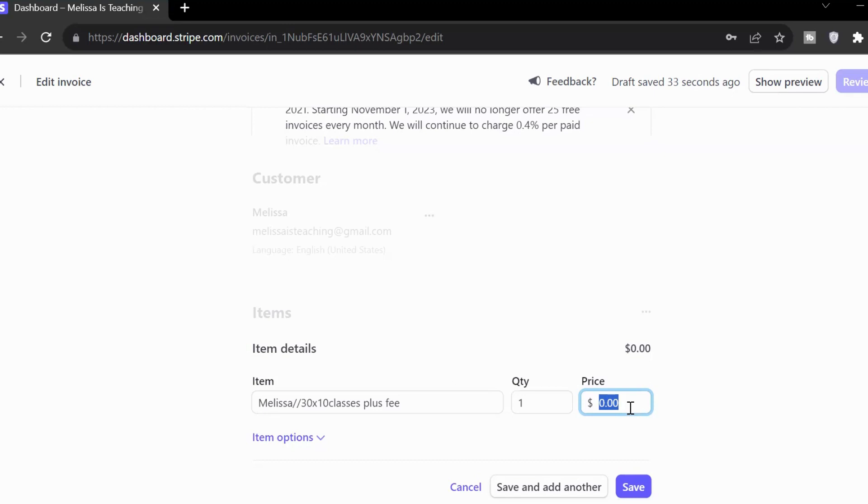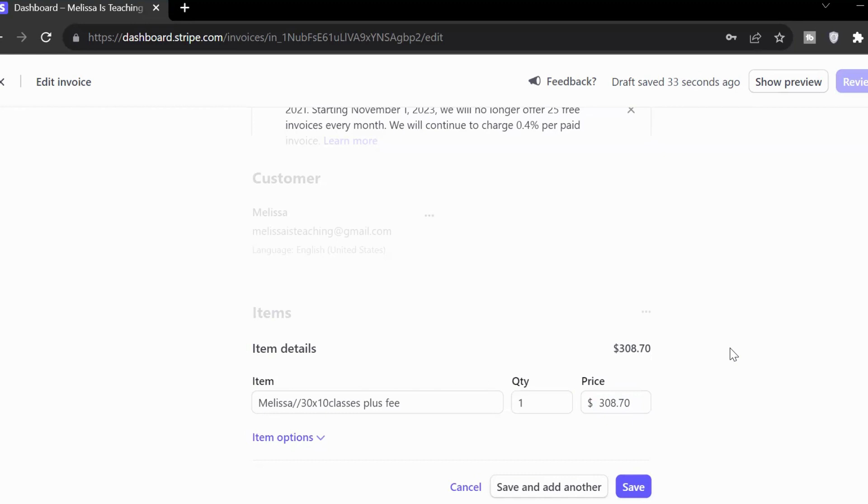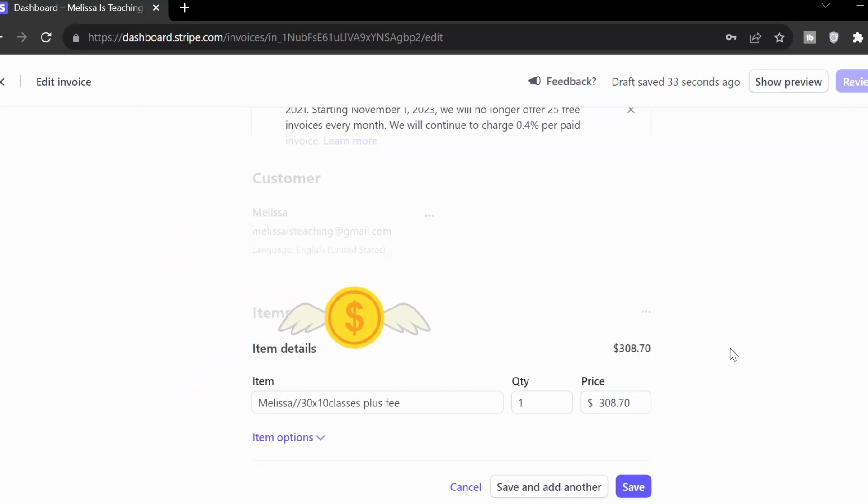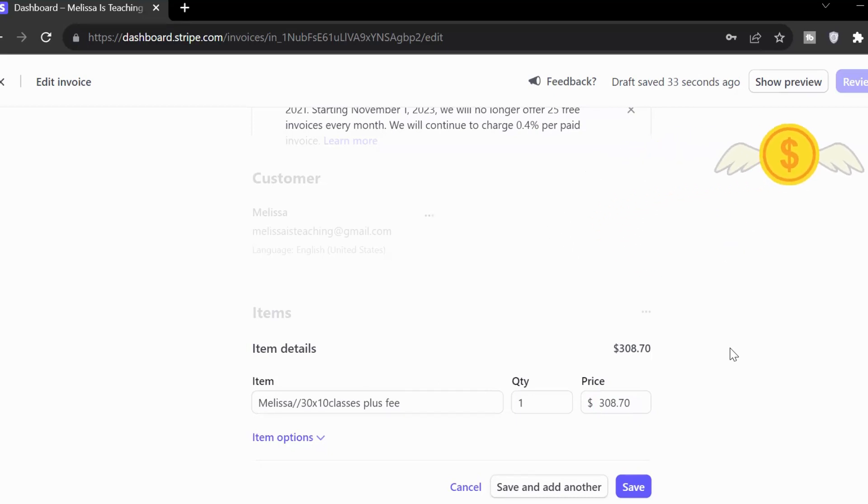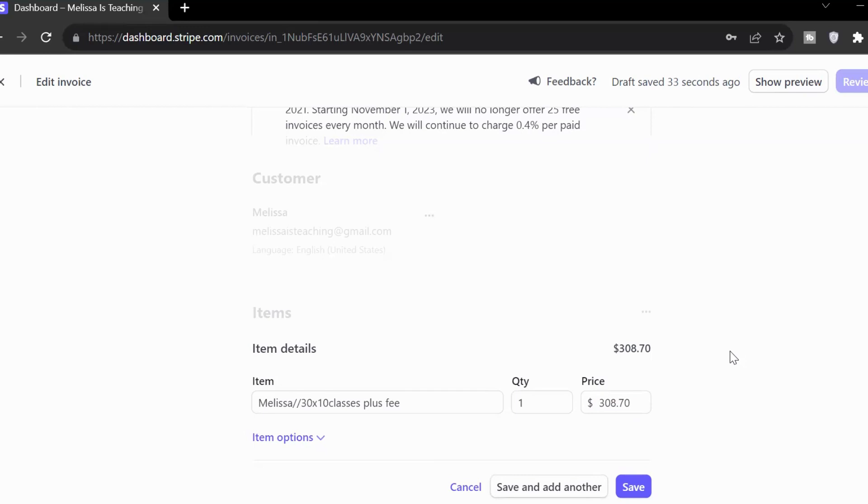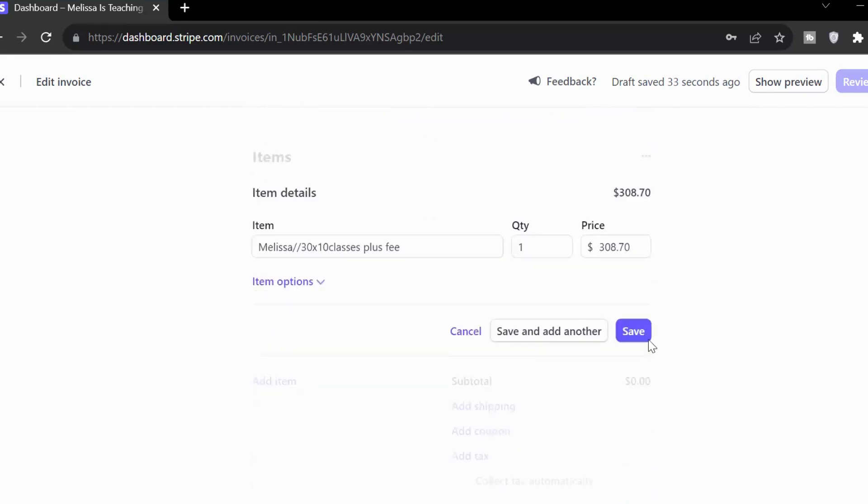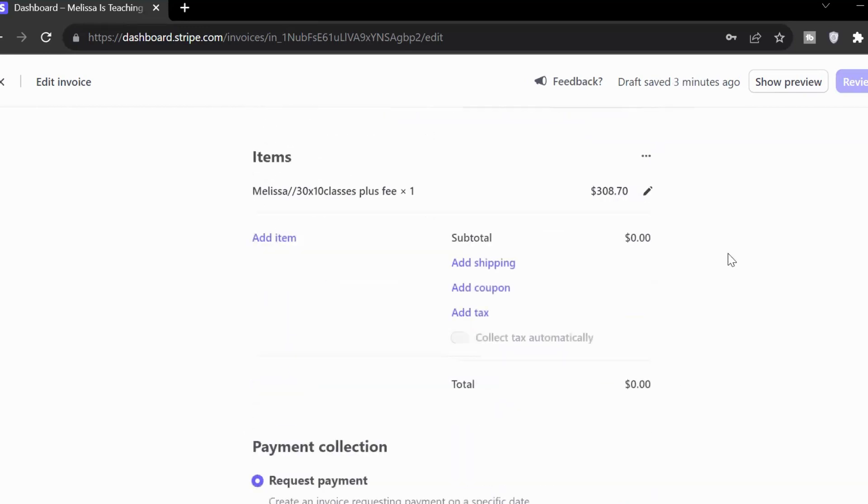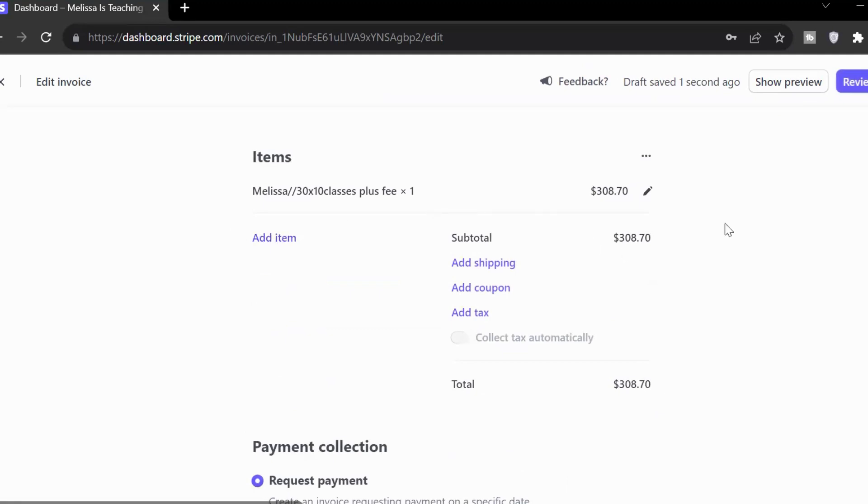So what's our grand total? $308.70. Perfect. So $308.70 is what I'm going to invoice. Therefore, when it comes into my Stripe account, that $8.70 is going to fly off into Stripe land. And I'm going to hopefully come out with the $300 that I'm expecting, minus $0.30 probably. So there we go. I'm going to go ahead and save that. There you go. That item is in there.